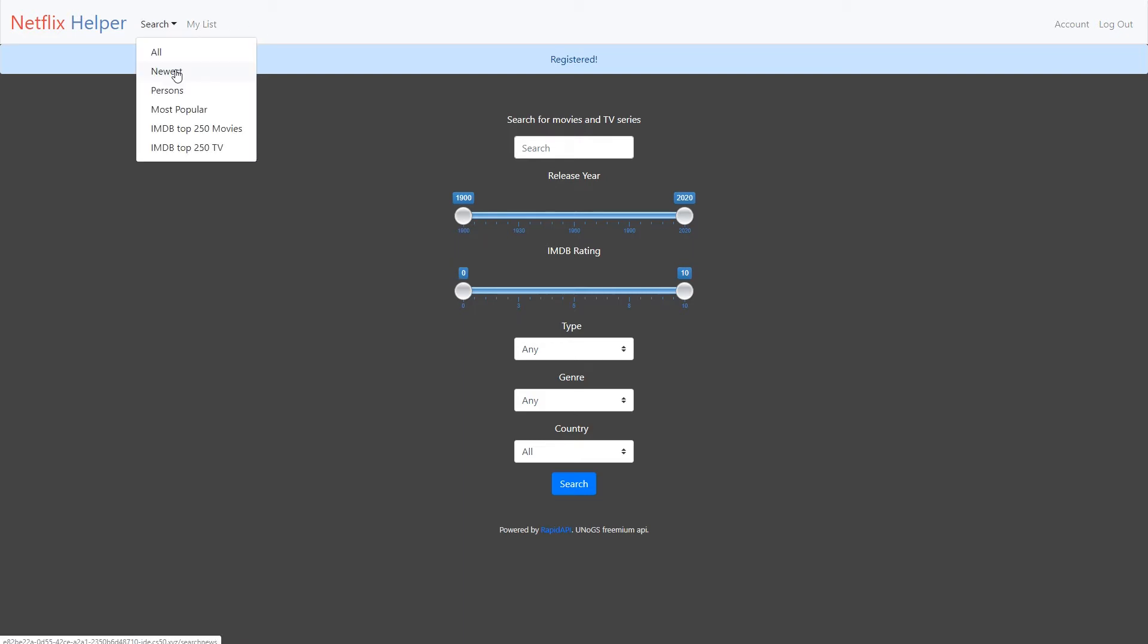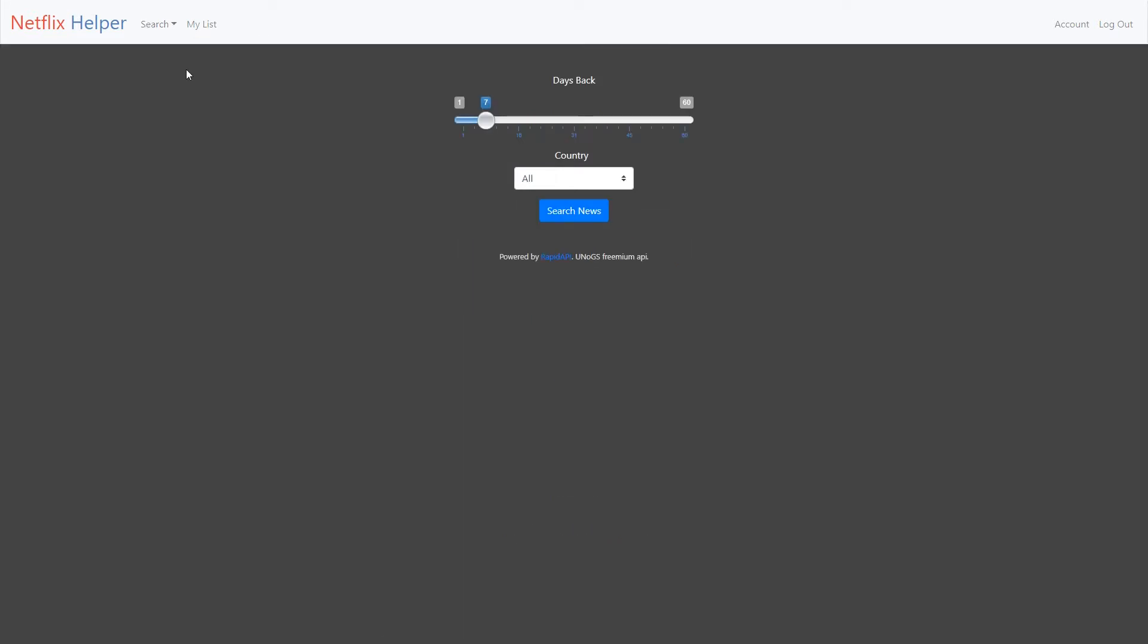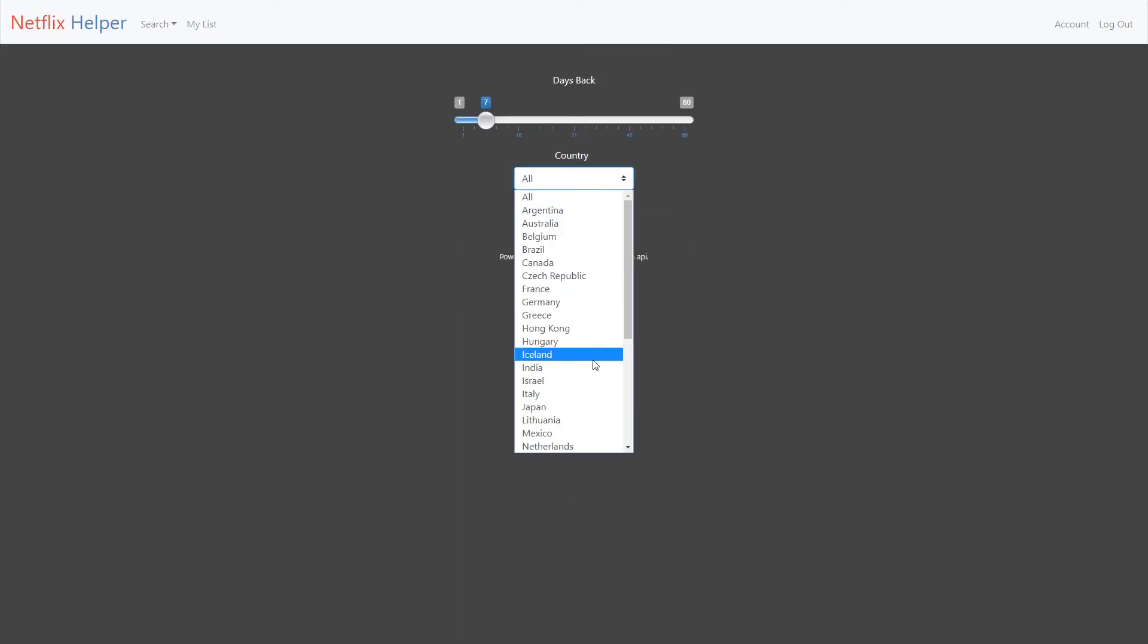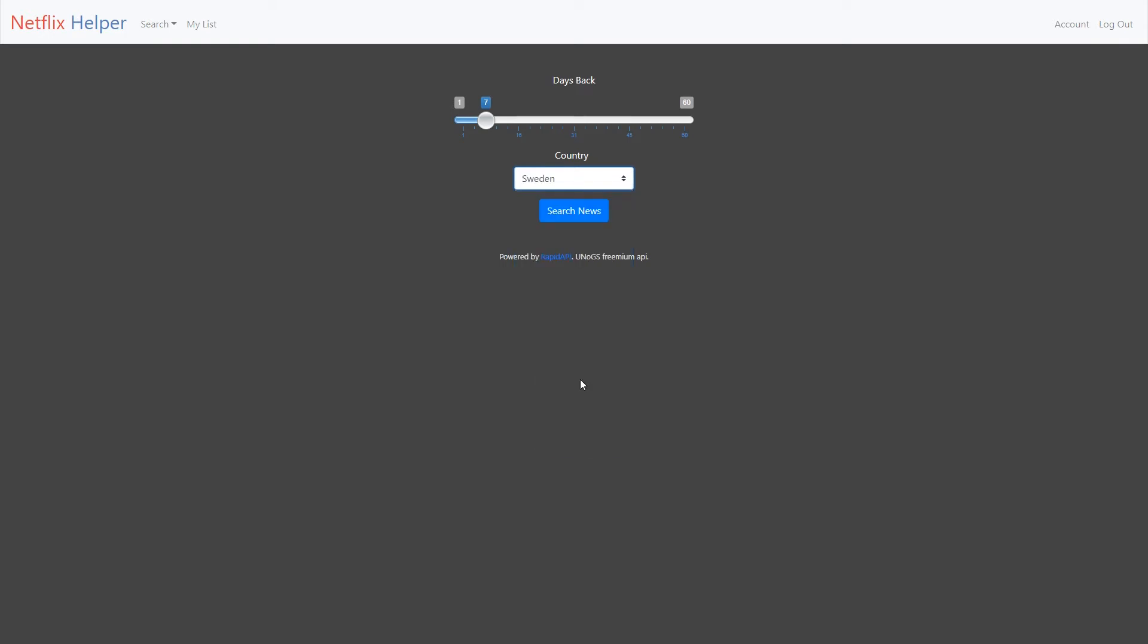Let's do a search for newest on Netflix. First, select a country you want to search new releases for. I select Sweden. Then select number of days back you want new releases for.